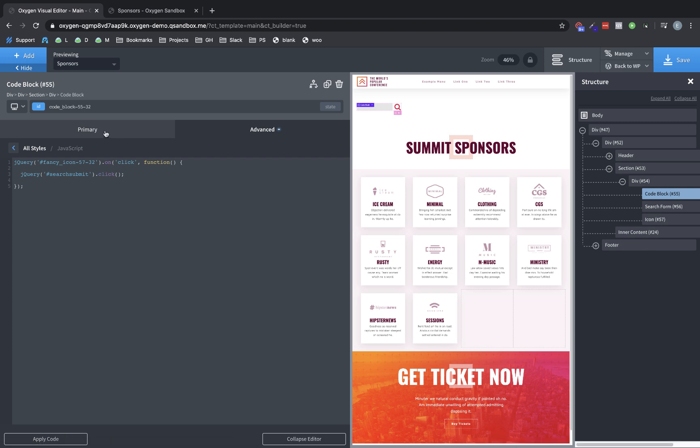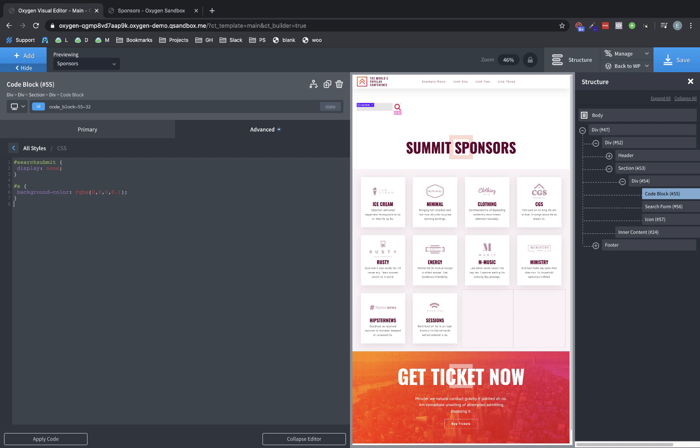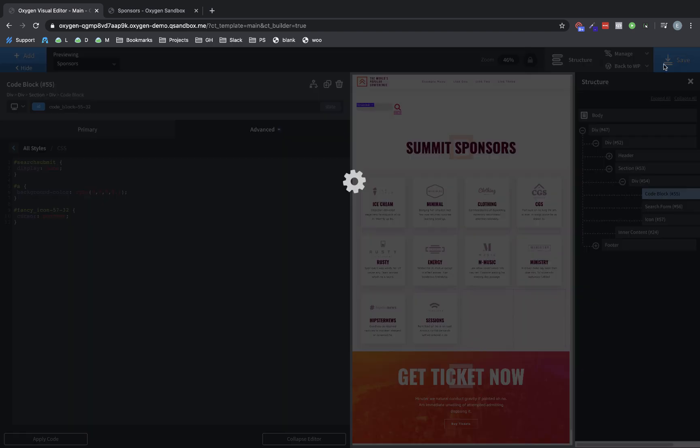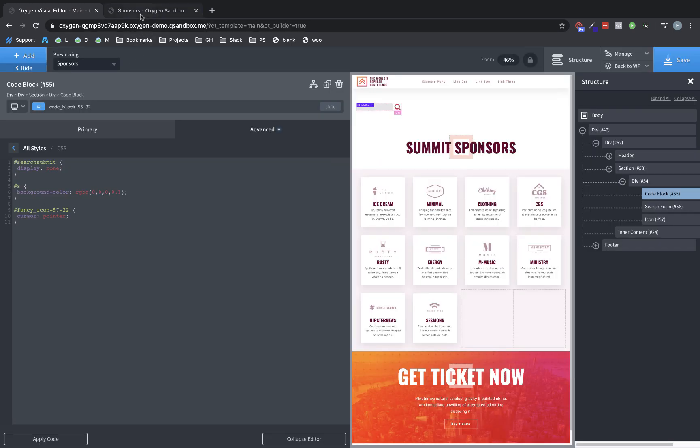And then one more thing we want to do, a nice final touch is we want to make our cursor turn into a pointer when we are over that icon so that it looks like it's a clickable element. So we'll make sure we have our icon's ID here and we'll go to CSS and we'll just target that. Oops. Get rid of one of those hashtags. Don't need that. And then we're going to declare cursor pointer. So let's save that and let's just run a quick test to make sure everything's working.